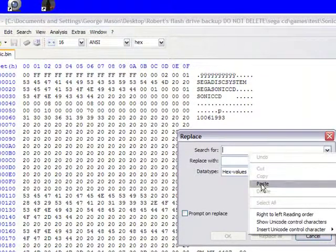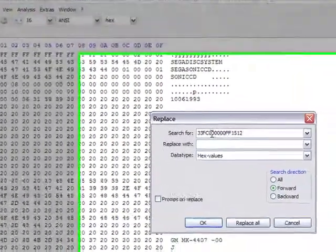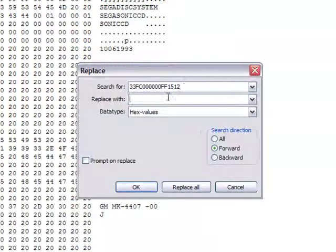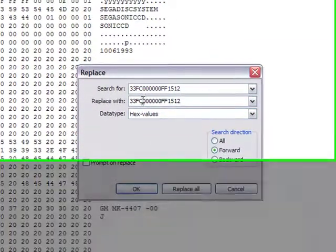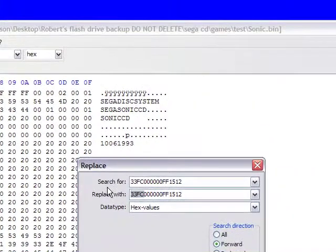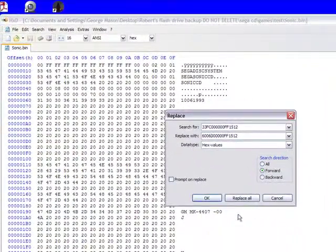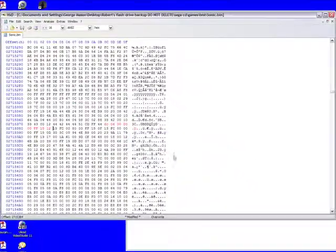You search for 33FC 00, whatever, I'll post it in the description. Replace it and then all you do is change it from 33FC to 6006, you click replace all and it replaces 72 occurrences of it.